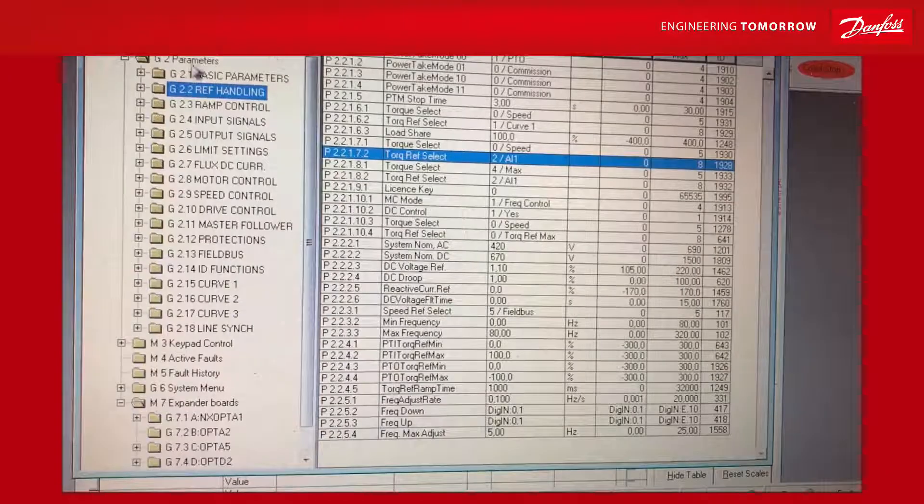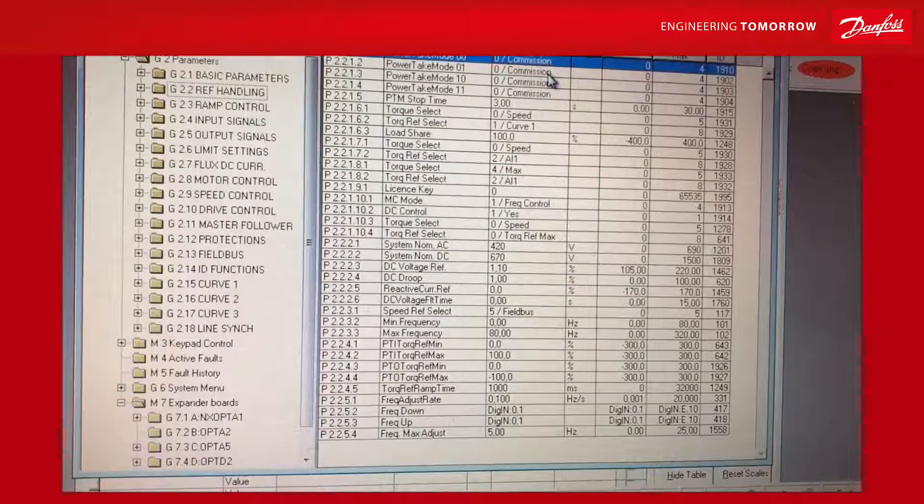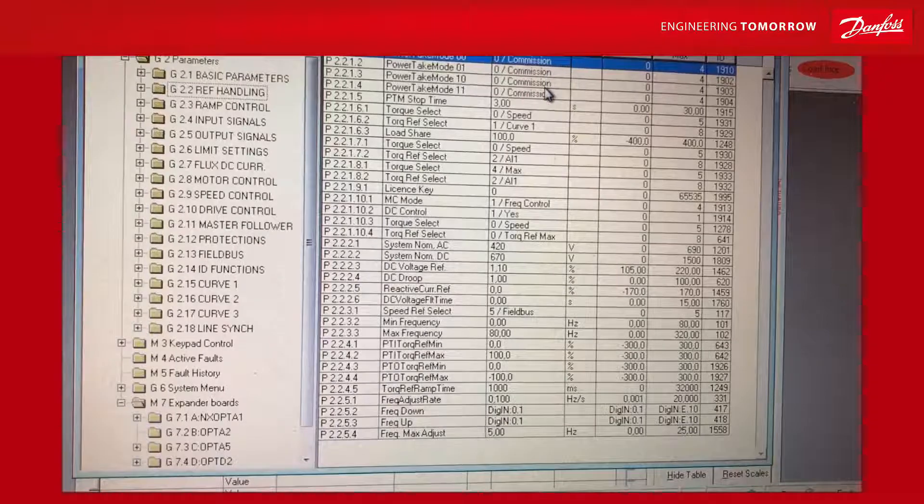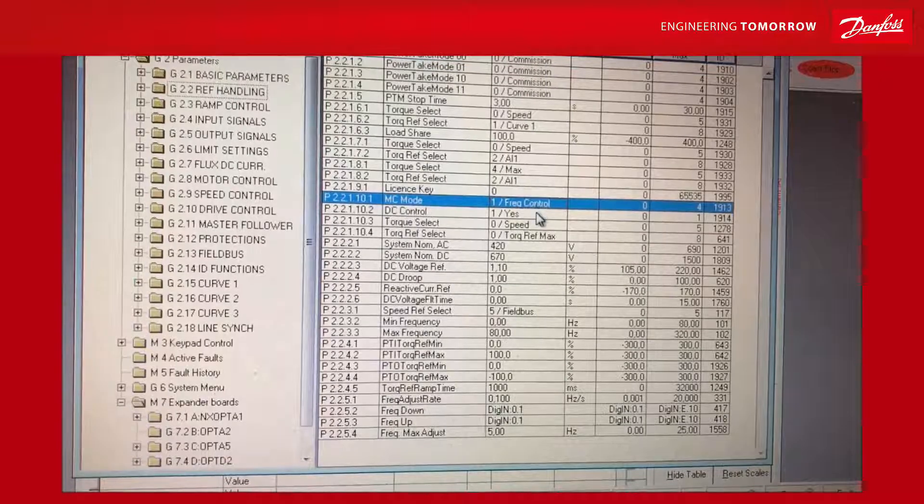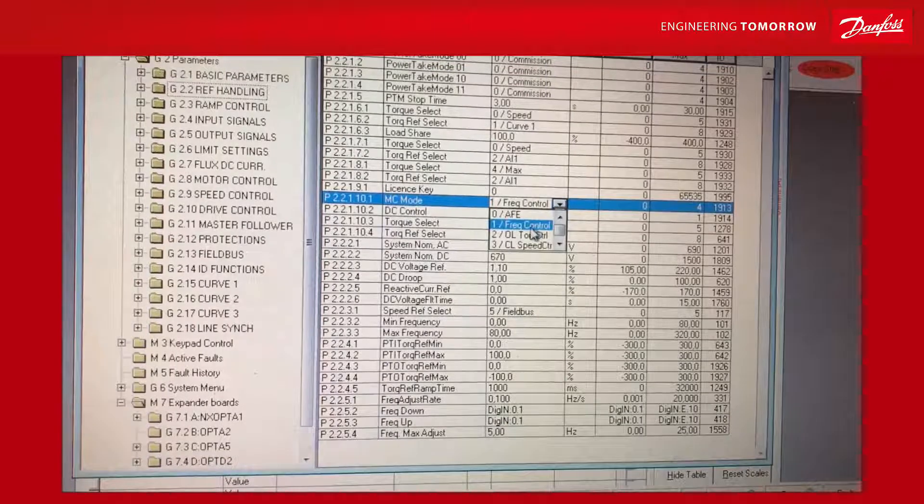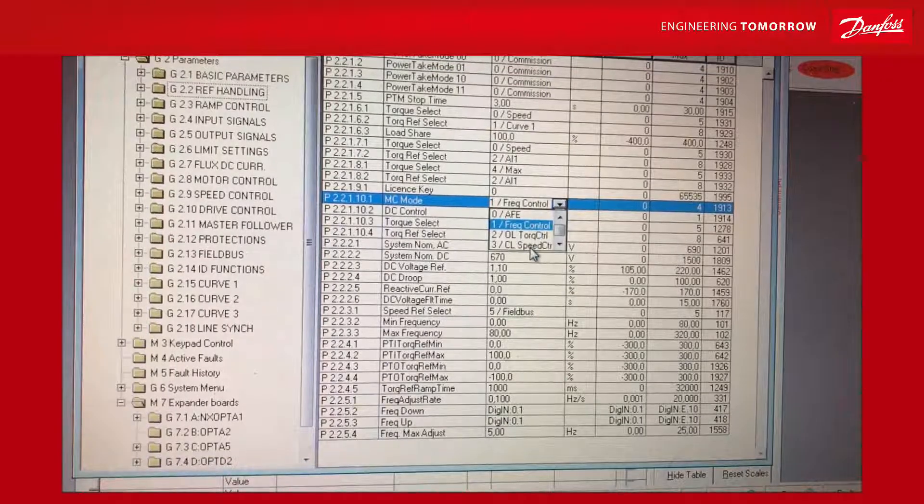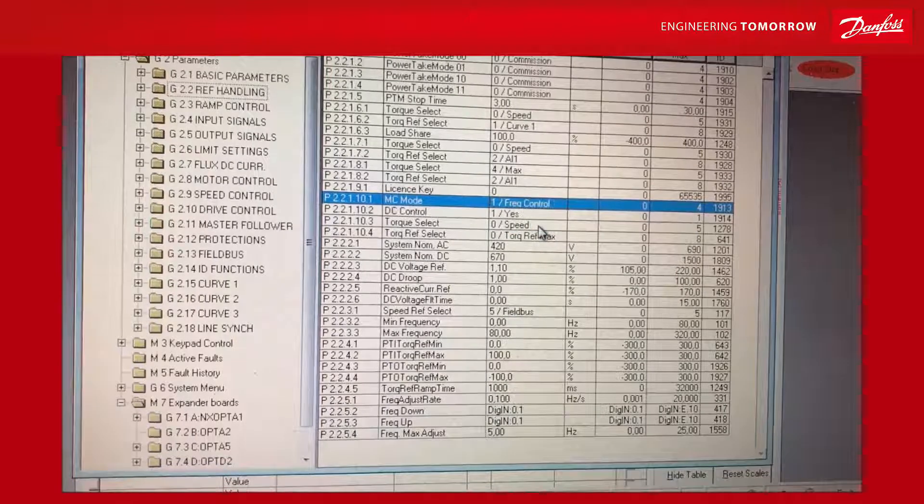We go to reference handling and select commissioning mode. We make sure the drive is set to frequency control, not closed loop.